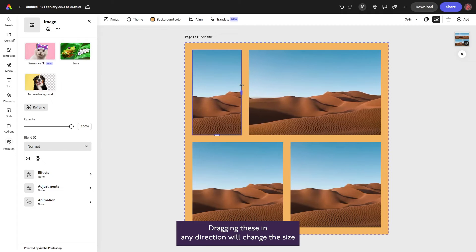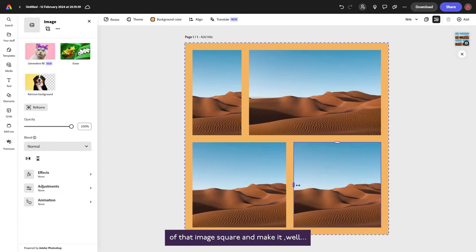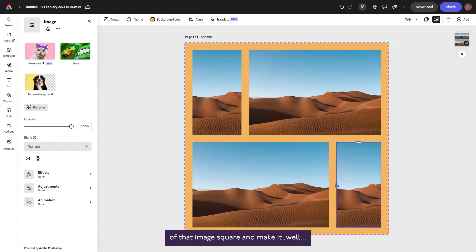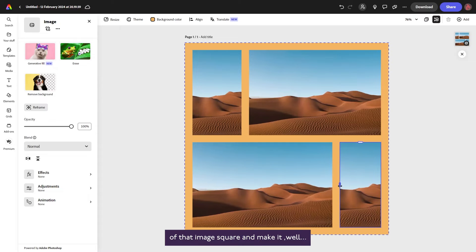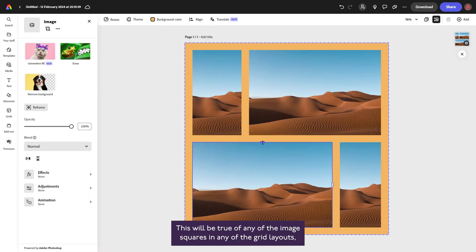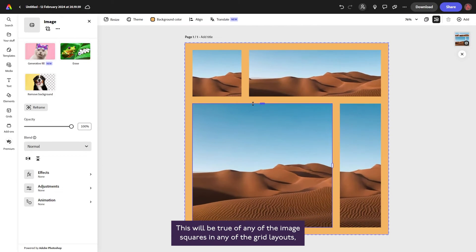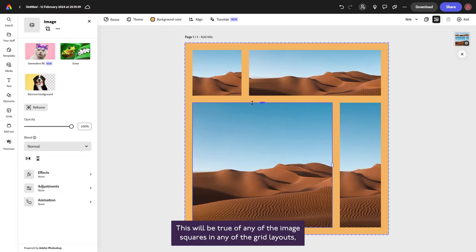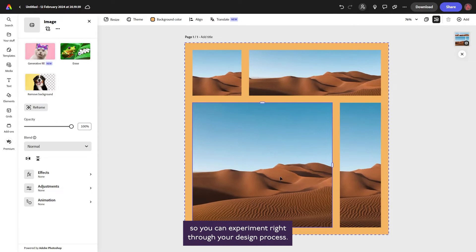Dragging these in any direction will change the size of that image square and make it, well, something else. This will be true of any of the image squares in any of the grid layouts, so you can experiment right through your design process.